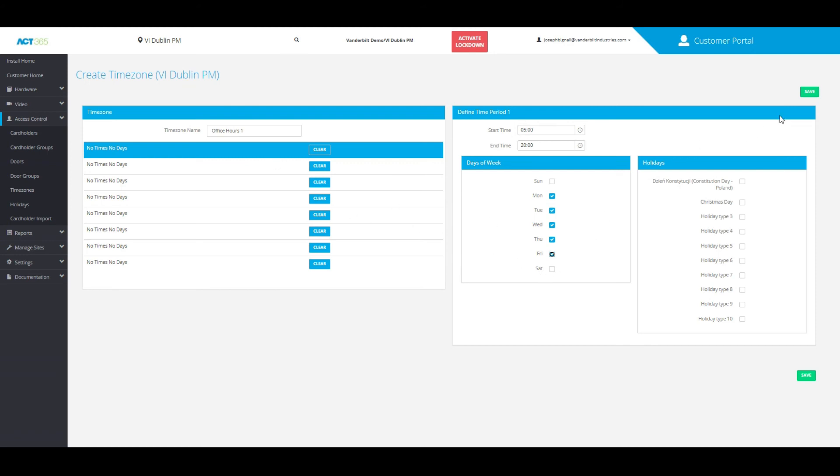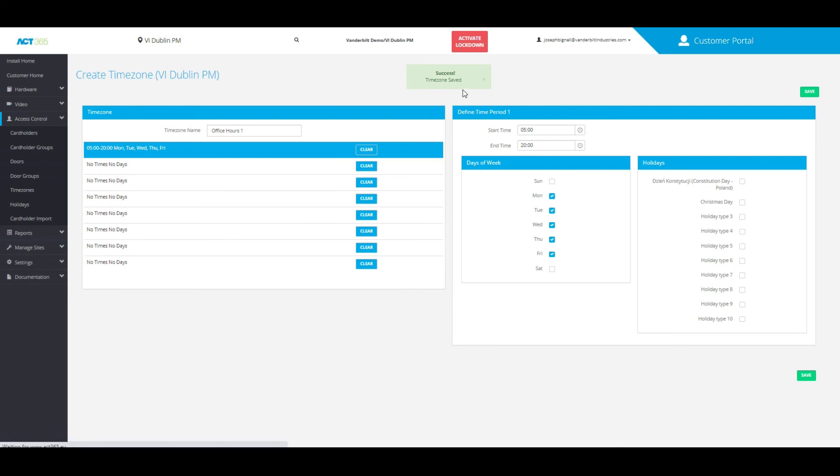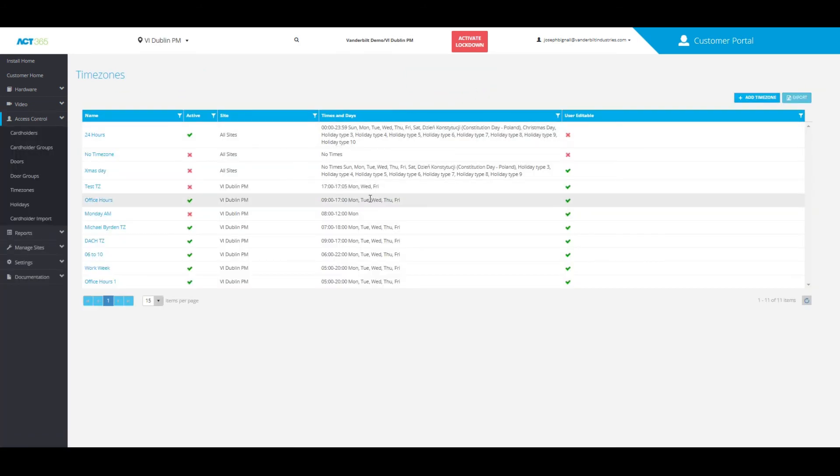Once you have all that set, all you need to do is click save and the time zone will be saved. And that is how you add a time zone into the system software.